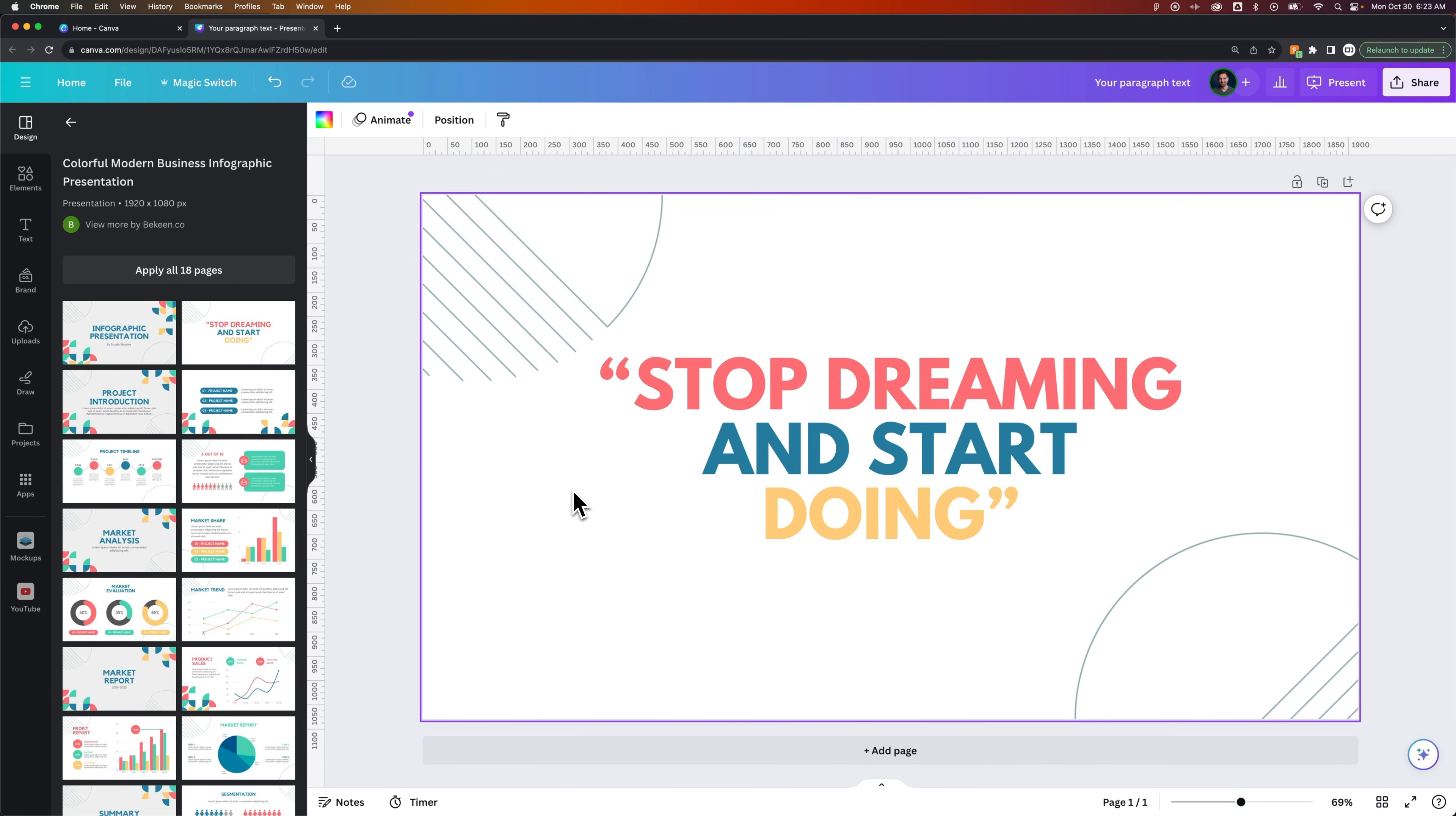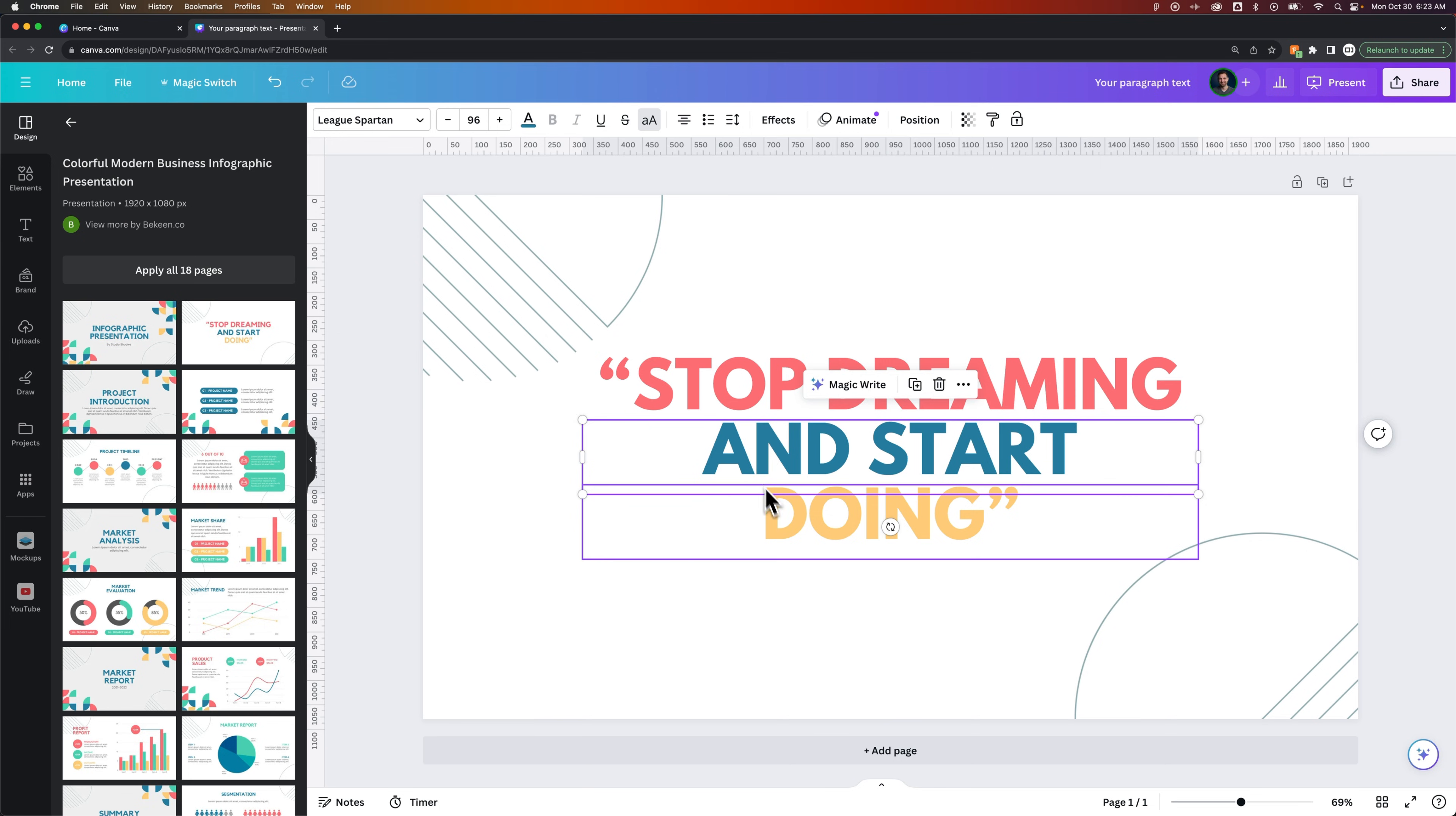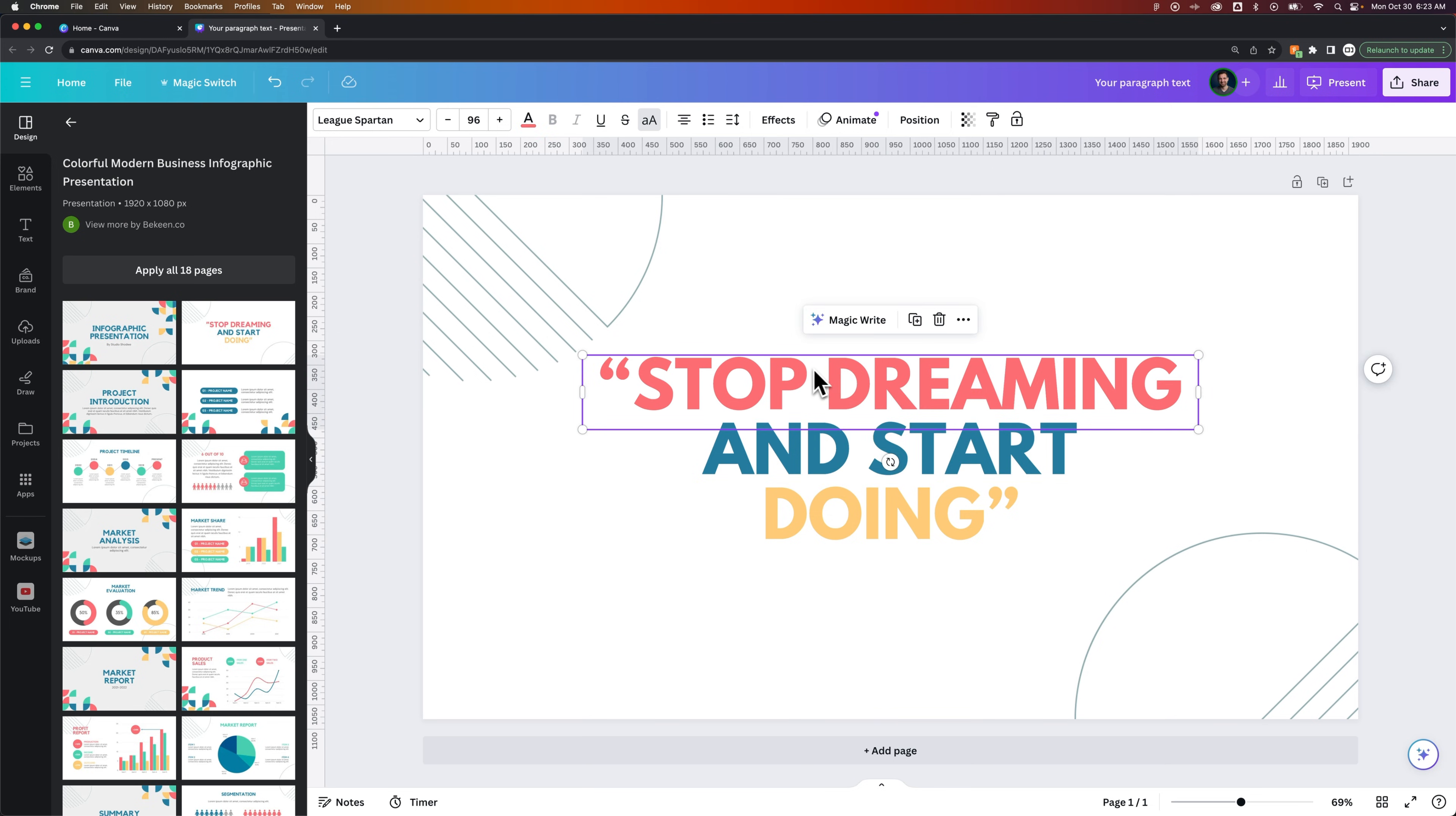In this Canva tutorial, let's take a look at how to copy a style from one object to another. So in this case, we have a few different text blocks here. And let's take a look at the top one.